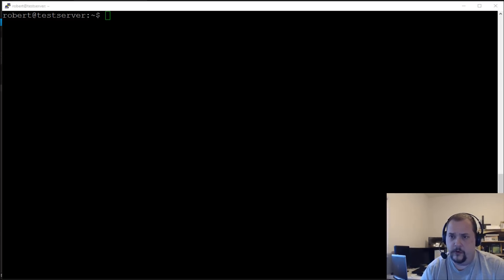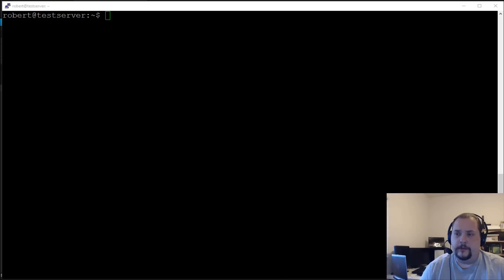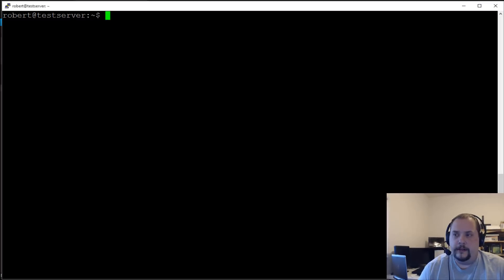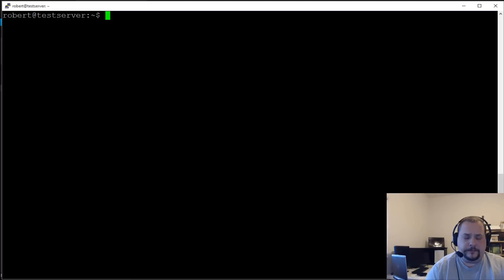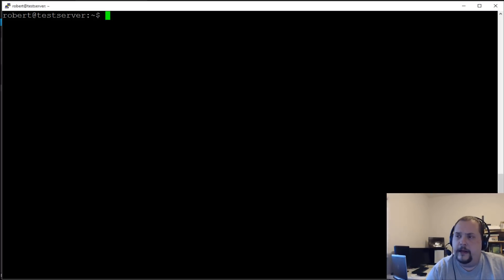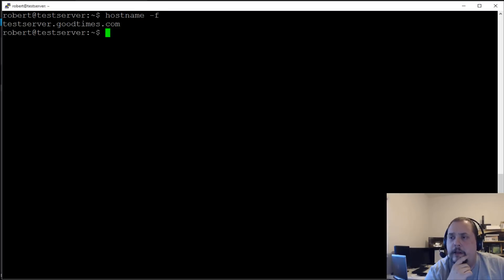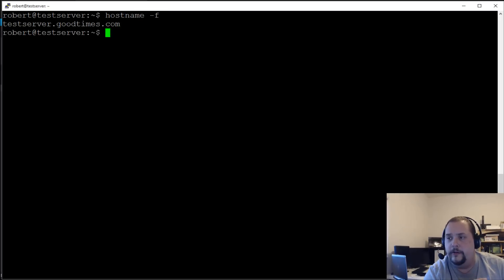Let's take a look at our hostname. We'll do 'hostname -F' — right now we see it's testserver.goodtimes.com.